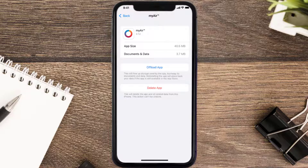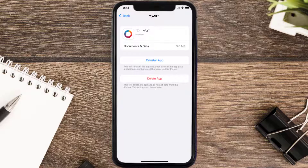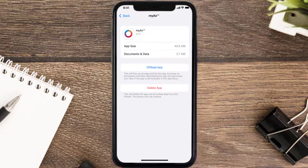Once you're on this screen, tap on Offload App, then tap again to confirm. It'll take a bit for processing, and then a Reinstall button will show up — simply tap on it to reinstall the app. This should fix the issue.